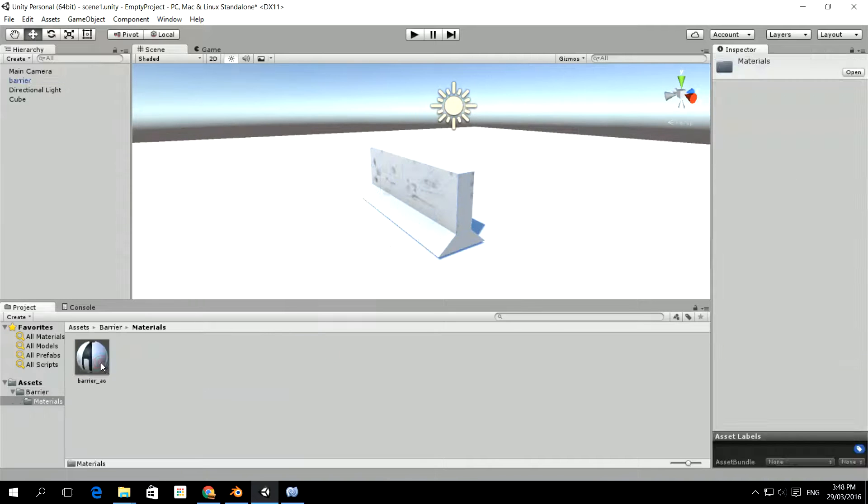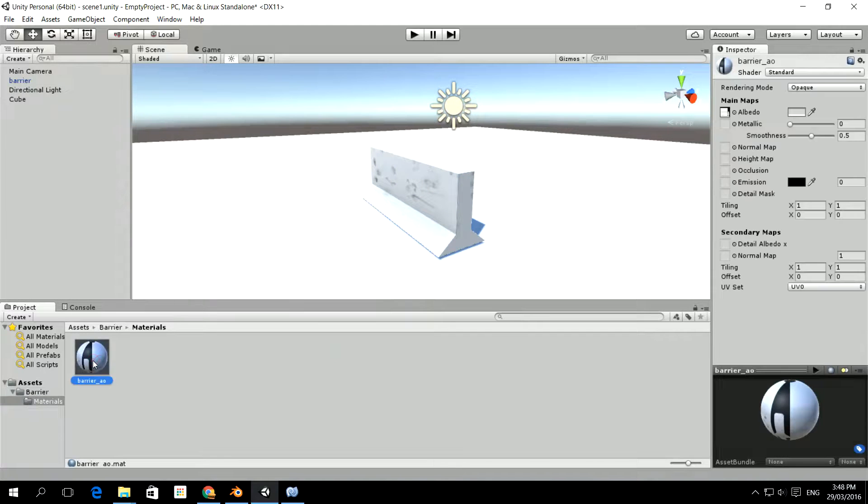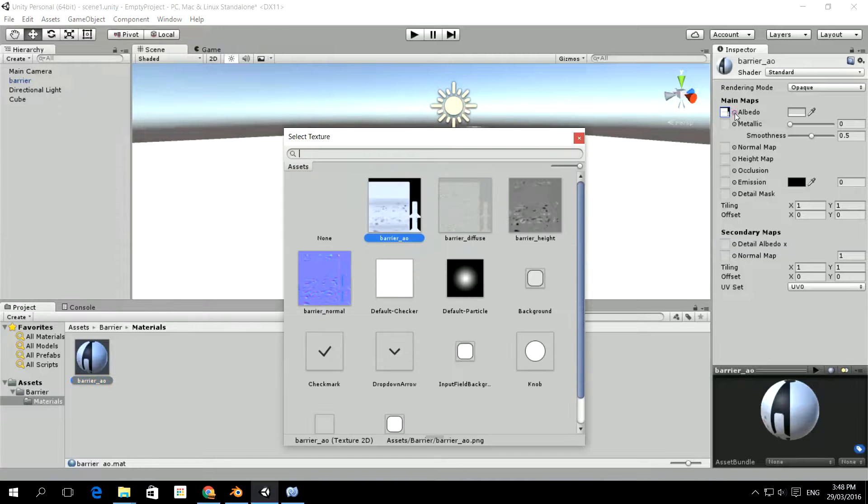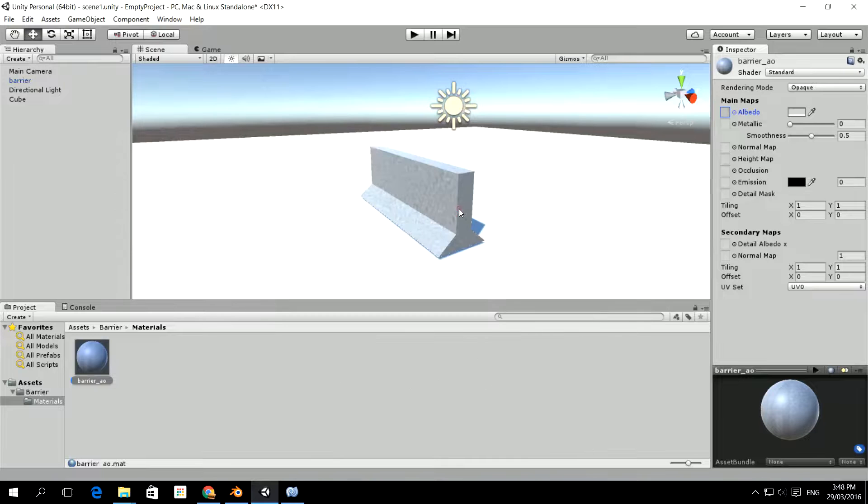So we'll go back to materials and we'll click on the actual material. Now the albedo is the diffuse texture, so I need to choose the diffuse texture. And I just do that with a little circle select here. So I've clicked on the diffuse texture right now.